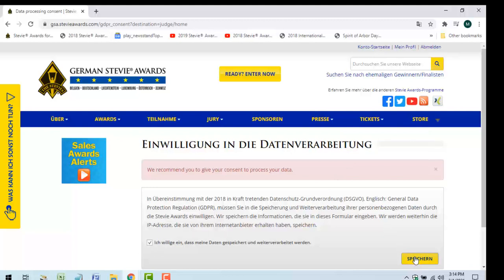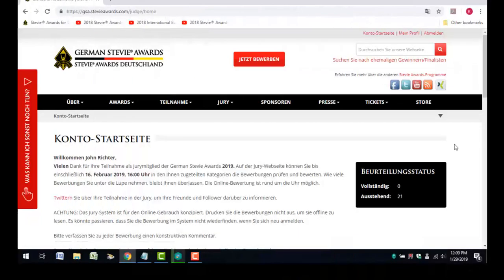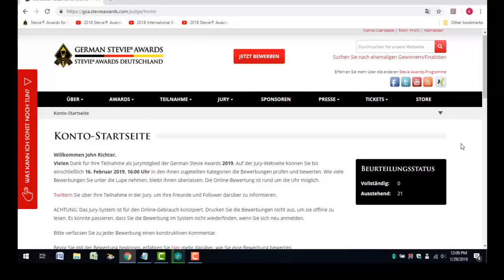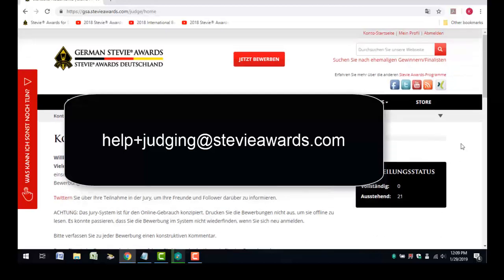If you ever have trouble logging in or using the site, or if you have any questions about how to use the system, email us at help+judging@steviawards.com.